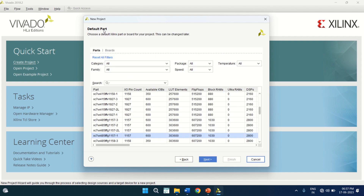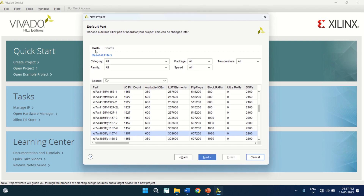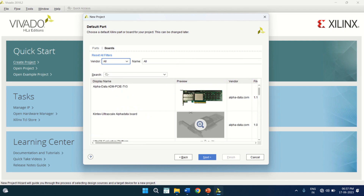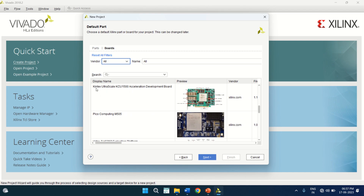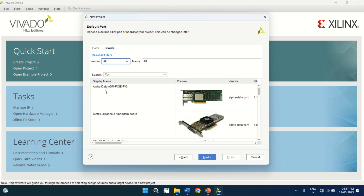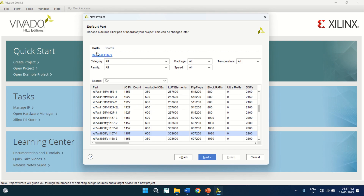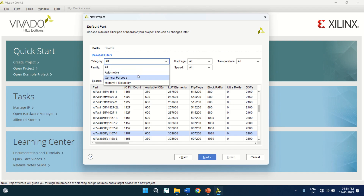It opens a default part showing the different types of boards you can use for FPGAs. It has part numbers. You can search here by entering the part number, or you can click on Boards to see what FPGA boards are available — like Kintex, Ultrascale, and others. I click on Parts, then click on Category. It shows different types of applications.